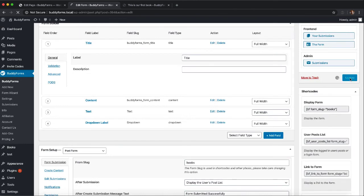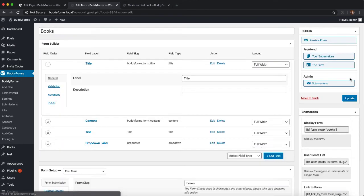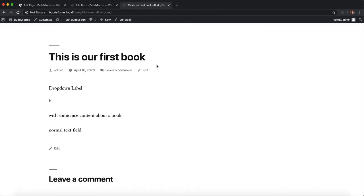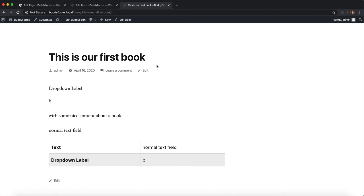If we do so and we update this form and we refresh the single view of our post, we can see that we got a new nice table with our labels and the values created for us.